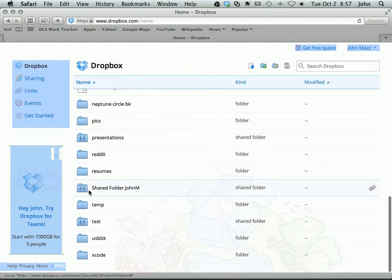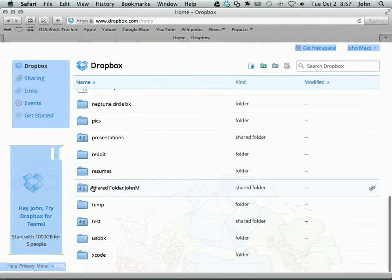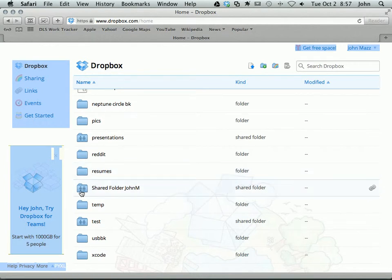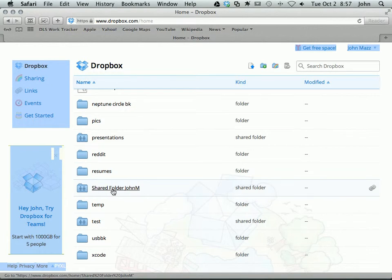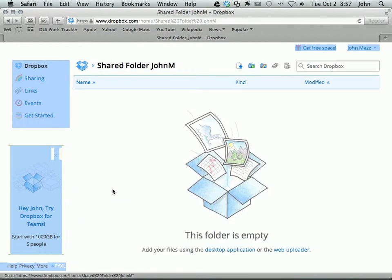You can see that it looks a little different from a regular folder. A regular folder has this icon. A shared folder has these little people. It also says shared folder as opposed to just folder. So let's click on the title of the shared folder and go inside of it. You can see that obviously it's a new folder so it starts off as empty.